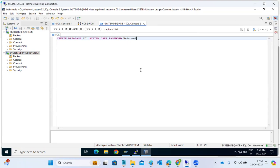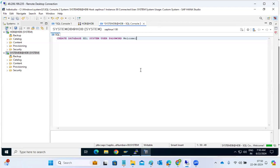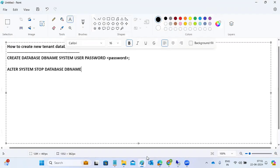I think this tenant creation takes at least 15, 20 minutes, it looks like. This may take time. This is the procedure we have to do that one.